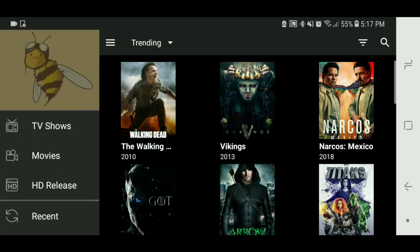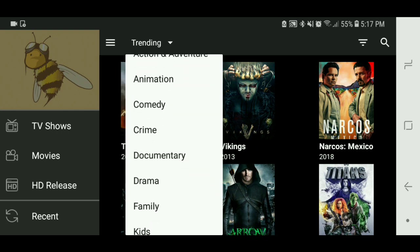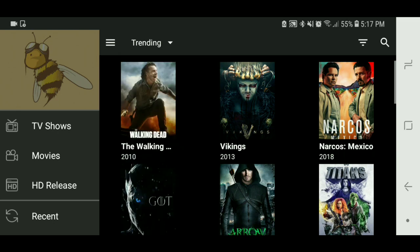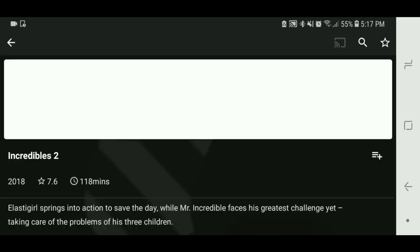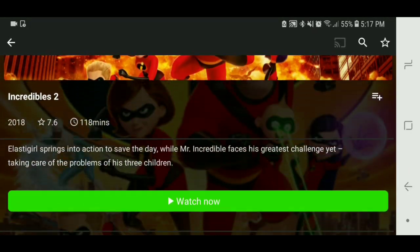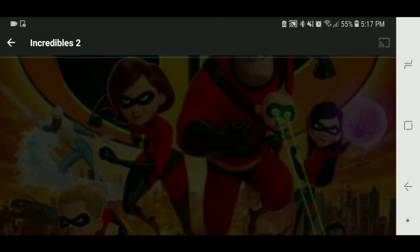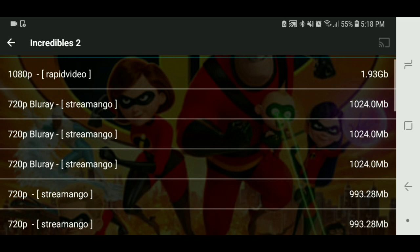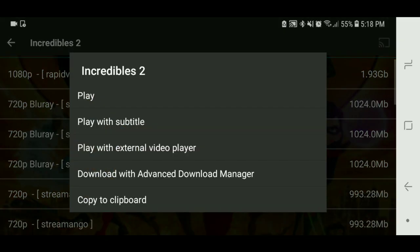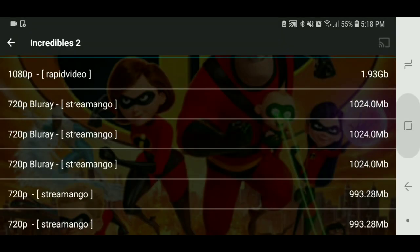BTV is kind of similar to Mega Box but as you can tell it has a different setup. You have trending and different selections. You just like a movie to go to it — it has a pretty cool nice little setup. And you can play with an external player, so this would be the same type of app as the others.